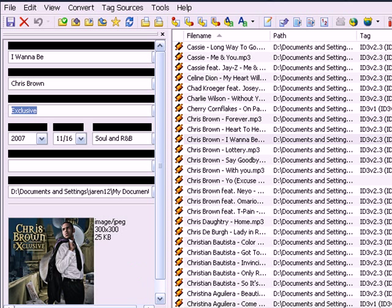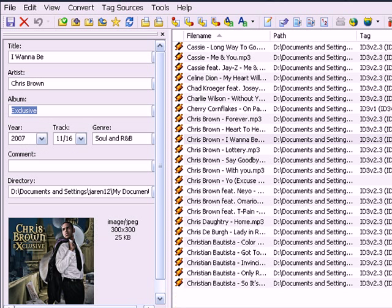It's another way of tweaking your MP3, and it's a cool program. It's a freeware program. So this is MP3 Tag version 2.41 for you.